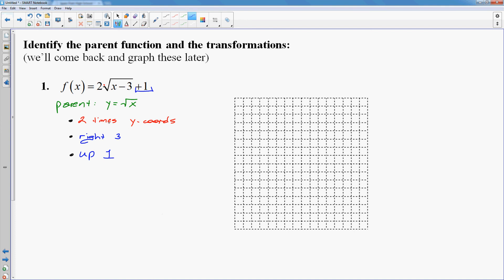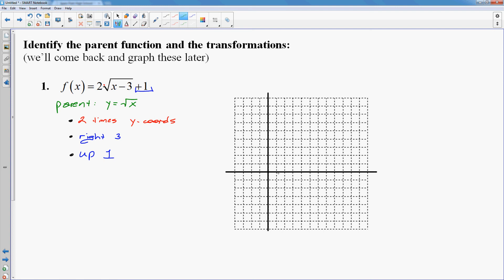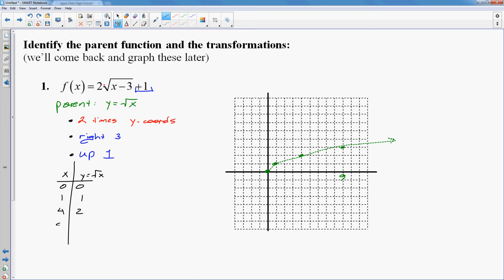So I have y equals square root of x. I'll set up my axes, giving myself room to go to the right and shift up 1. I always like to start with my parent function. The square root of x goes through the points: 0,0; 1,1; 4,2; and 9,3. I'll do it in dots because that's not my final answer — this is just a visual. Sometimes it helps to do an xy table. My original function, y equals square root of x, goes through 0,0; 1,1; 4,2; and 9,3.